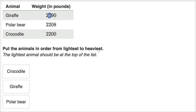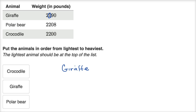We're ordering from lightest to heaviest, and since the giraffe has the fewest hundreds — they all have the same number of thousands — the giraffe is the lightest. Now between the polar bear and the crocodile: they have the same thousands, the same hundreds, and the same tens. But the polar bear has more ones than the crocodile, so the polar bear is heavier. That means the crocodile is next.